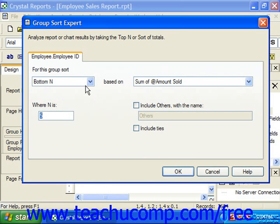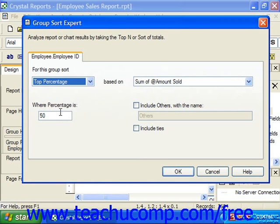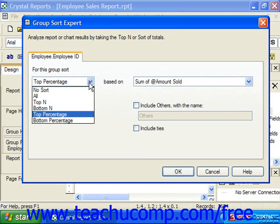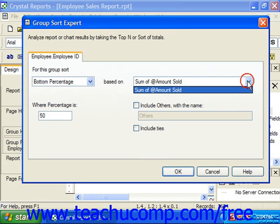You can also do a Top Percentage and specify the percentage, or Bottom Percentage — once again specifying the percentage, the field, and how you would like to show the others.